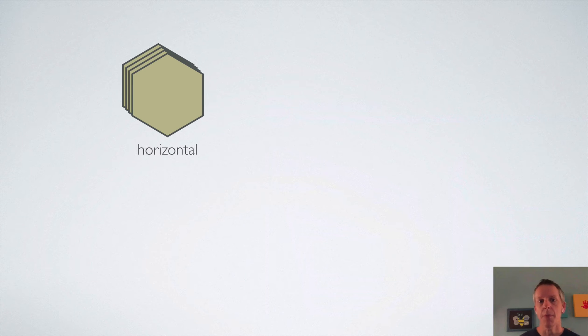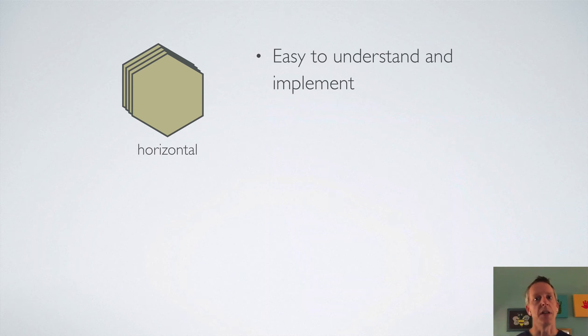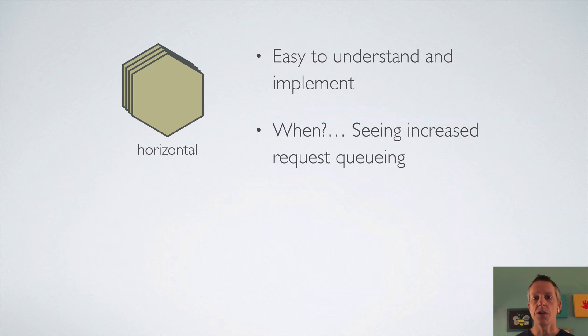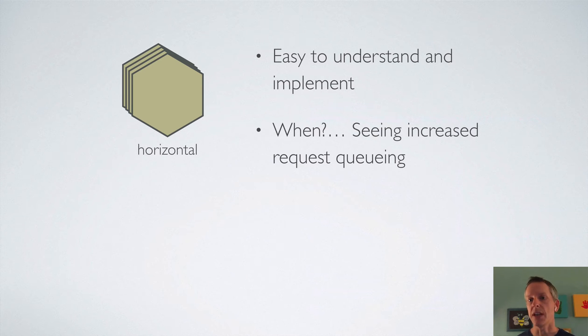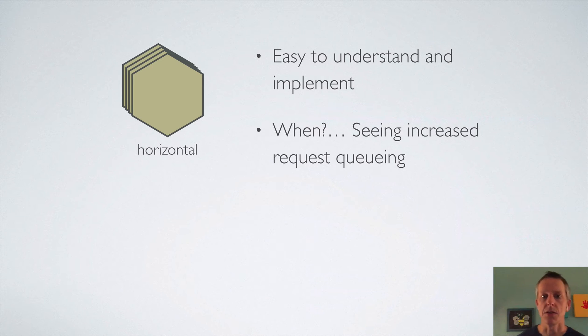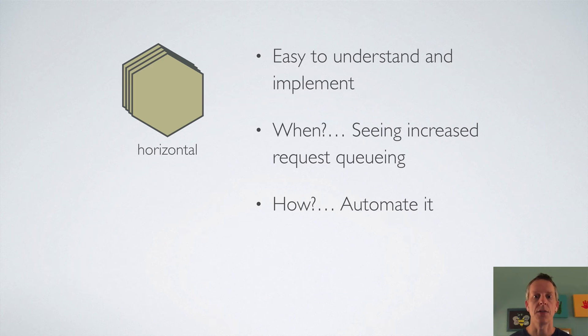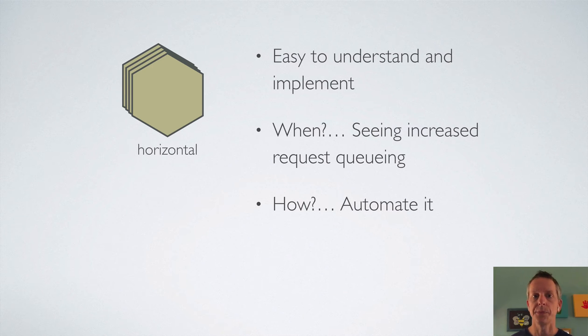So let's recap horizontal scaling. It's by far the easiest to understand and implement. When do you want to do it? If you're seeing increased request queuing, that means you should think about scaling horizontally. And if you're at the point where you need more than one dyno, definitely automate it.